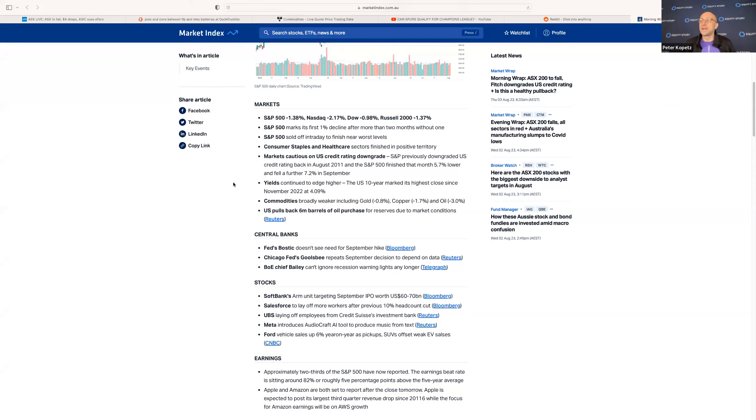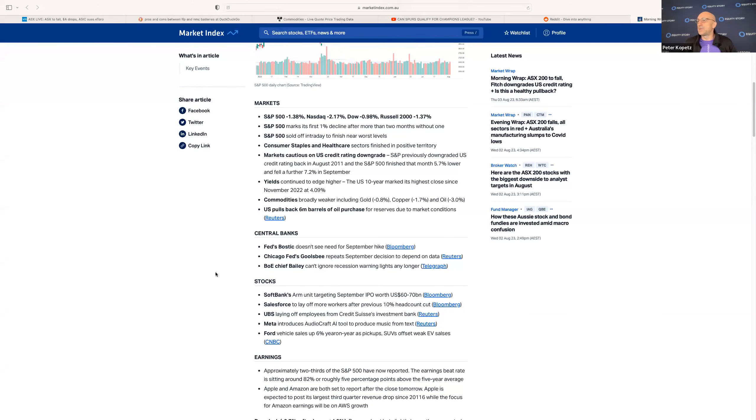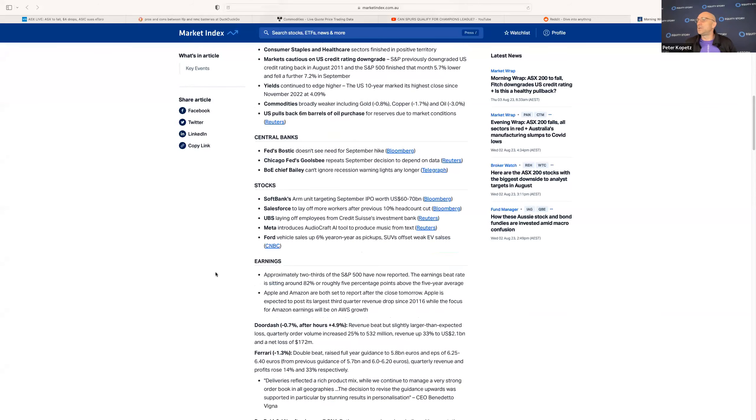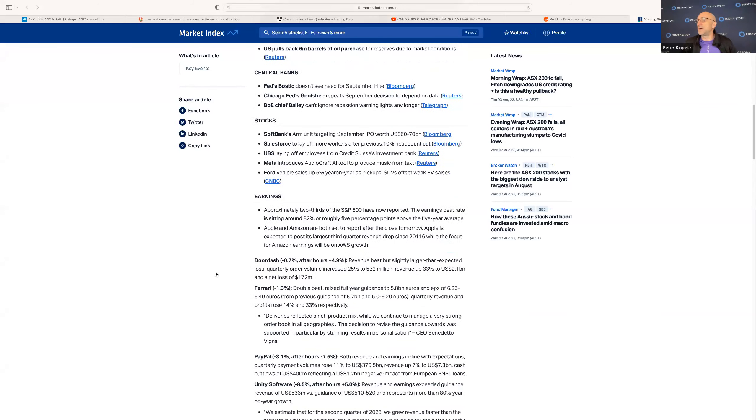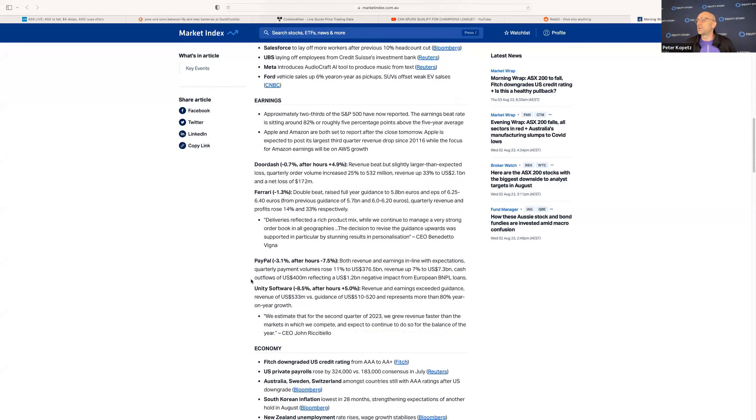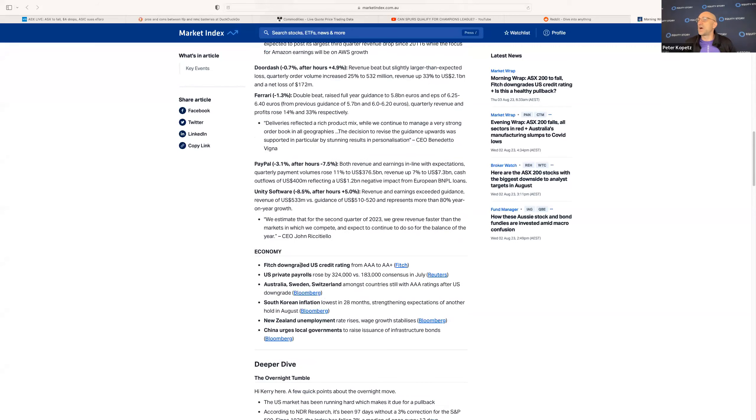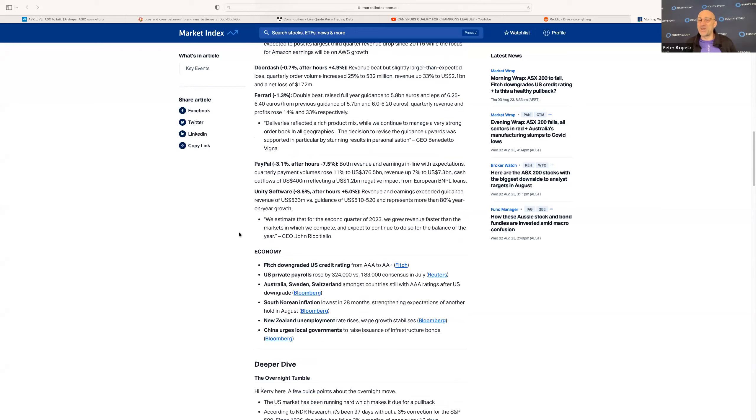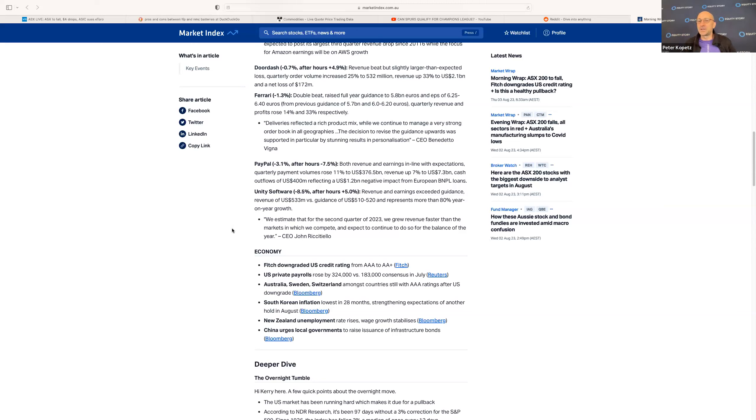That was triggered by this thing right here. Fitch downgraded US credit rating from triple-A to double-A-plus. Anytime there's a credit rating downgrade by Fitch, Moody's, or whatever, you're going to see a bit of a reaction from the market.